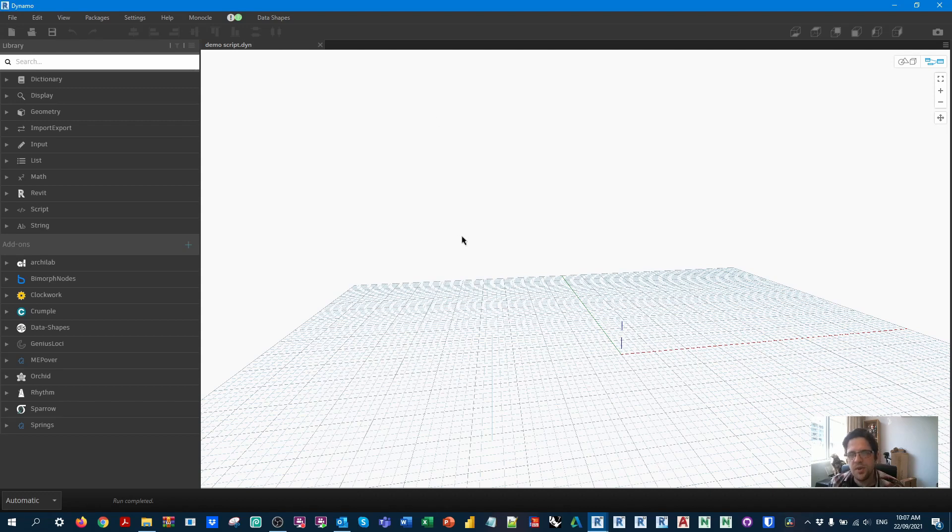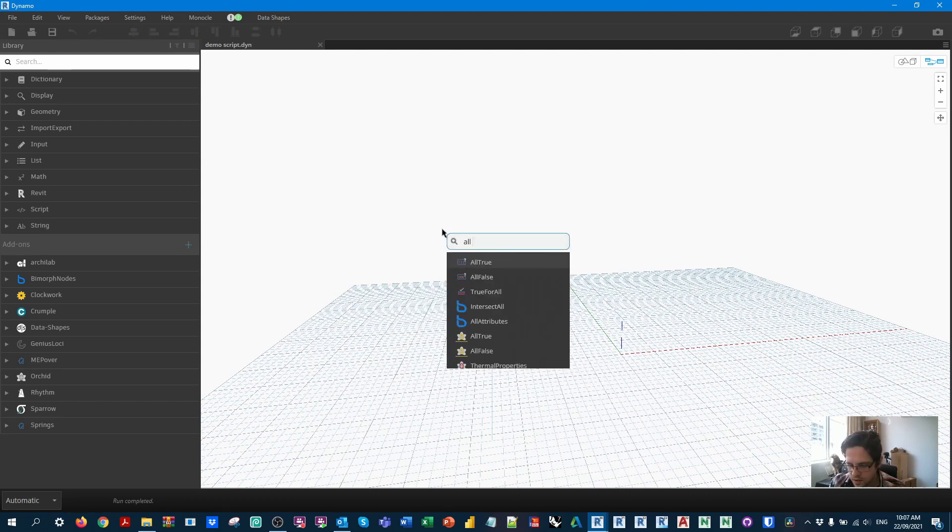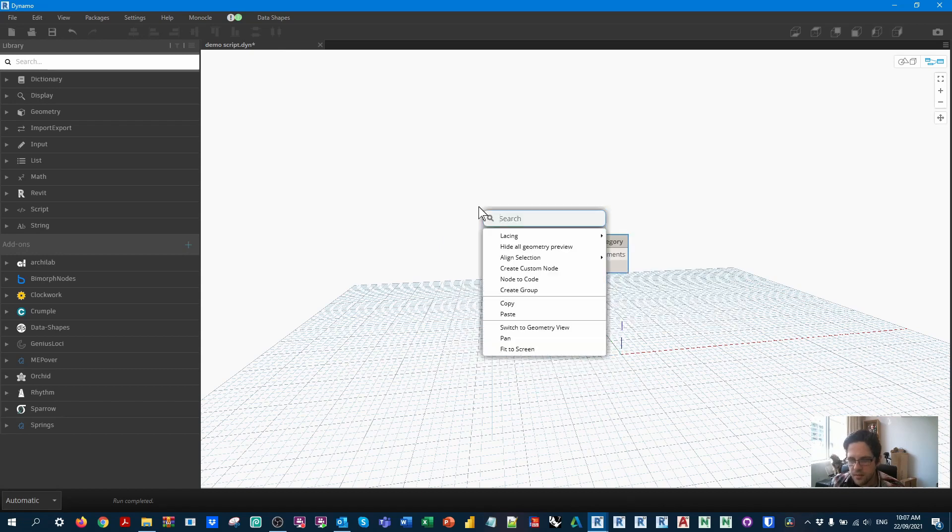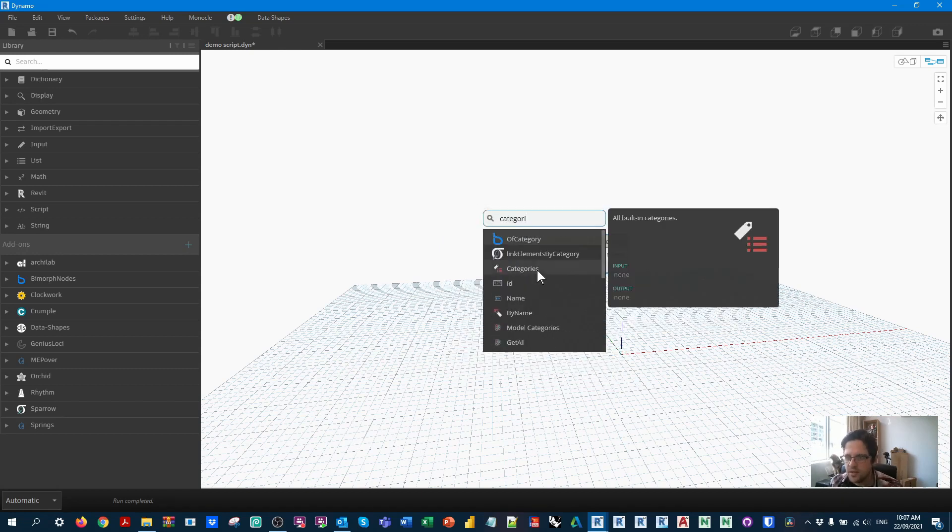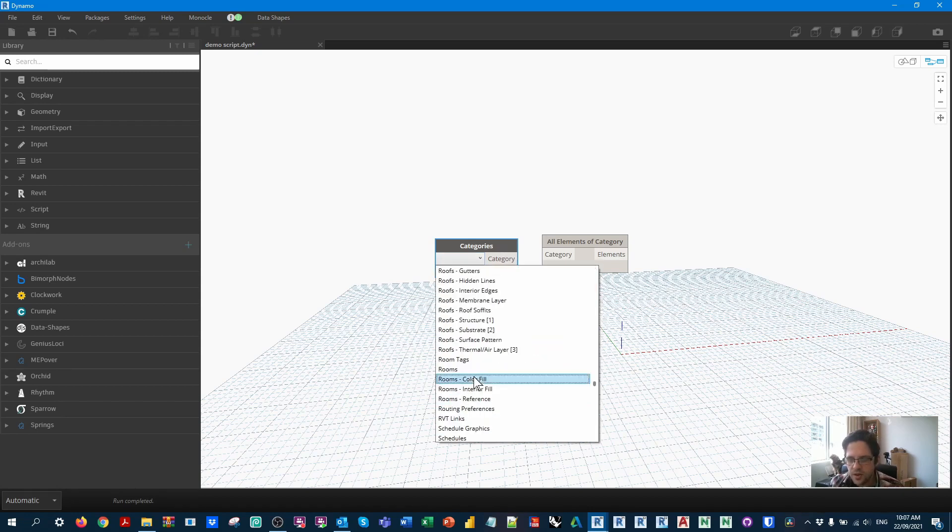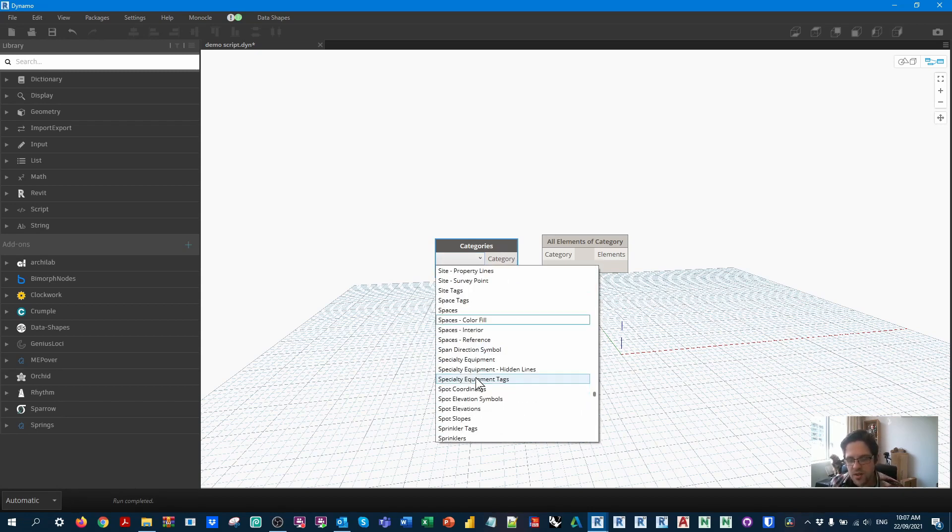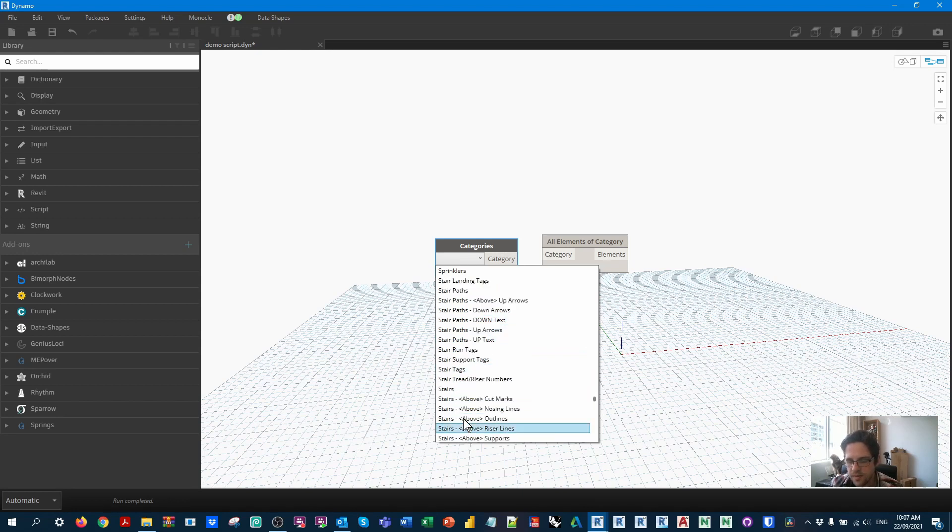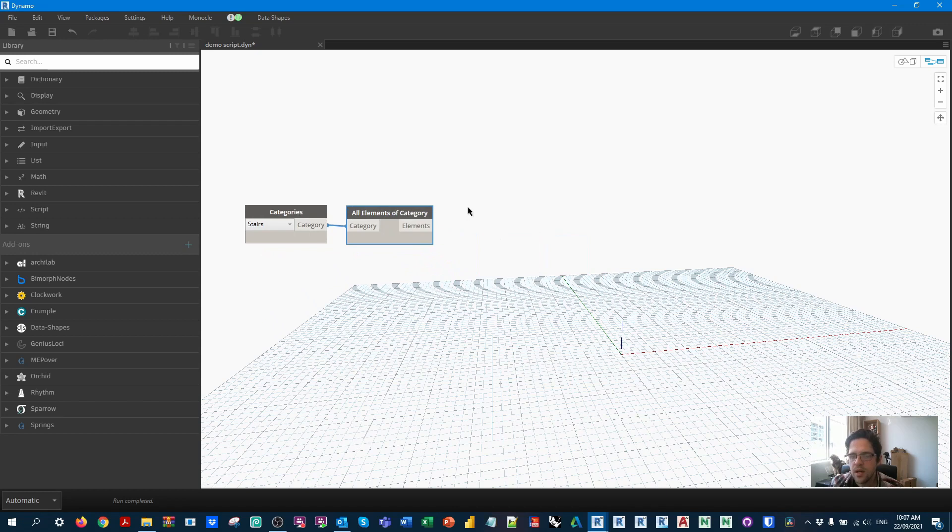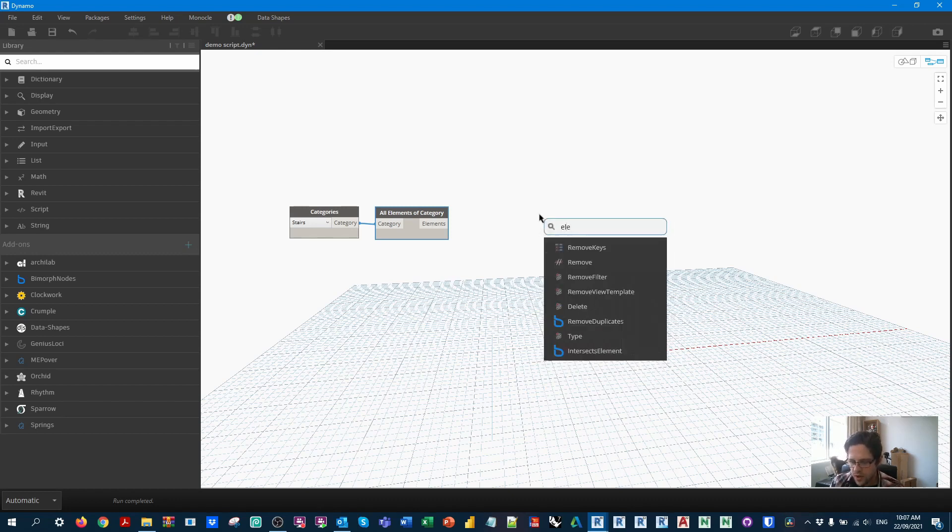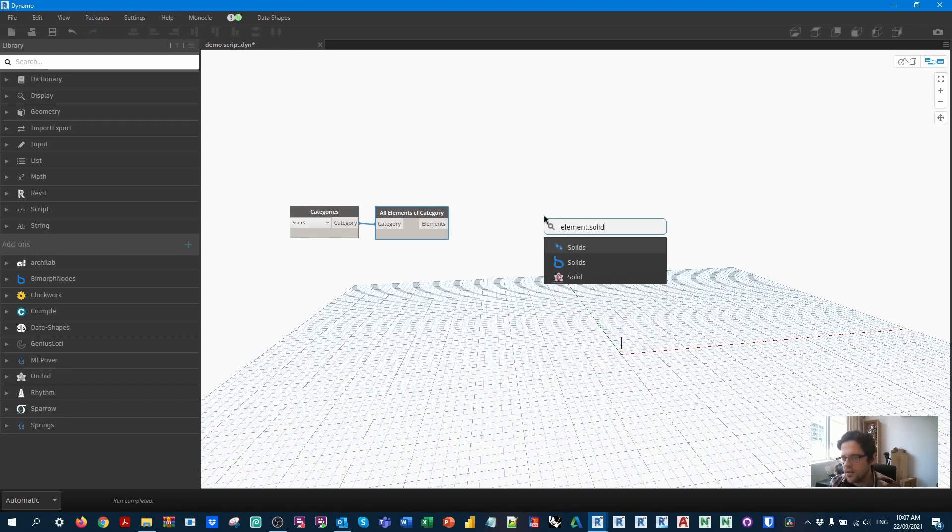And I'm going to begin by collecting my stairs. So to do this, I'm going to use an all elements of category node. And I'm just going to use a category drop down in this case, just because we're saving a bit of time. You could do a category by name node if you want to always guarantee that you get the category of stairs. We want to pick that stairs category. So from here, we could get element geometry. My preference in doing a workflow like this is to get the element solids instead, which will only give us any solid geometry relating to the element.